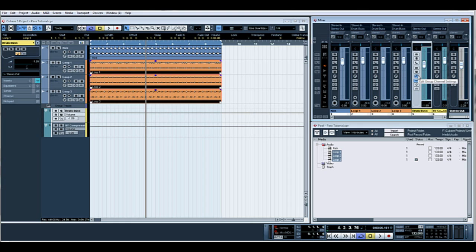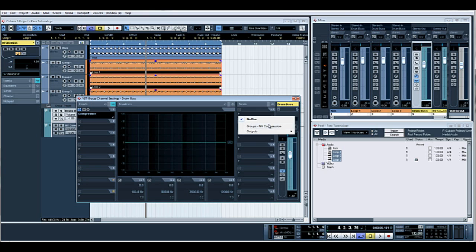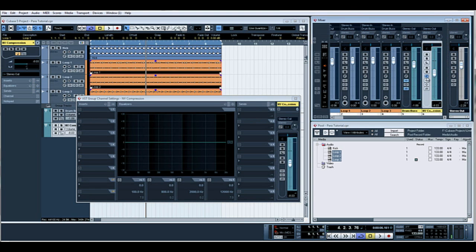What we're going to do now is parallel or New York compression. So what we'll do is we'll actually route the drum bus out into another group which is our NY compression. Turn that on and we'll put that to zero dB initially, bring that down.